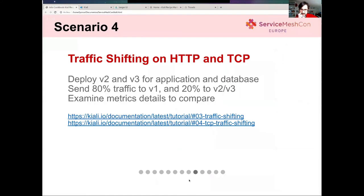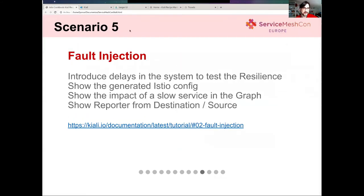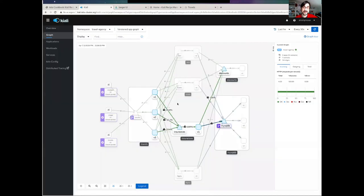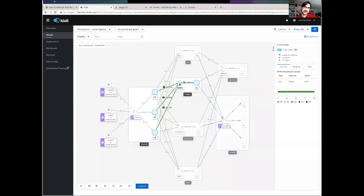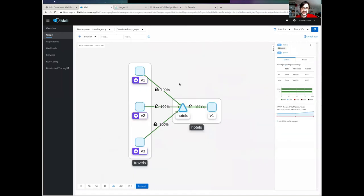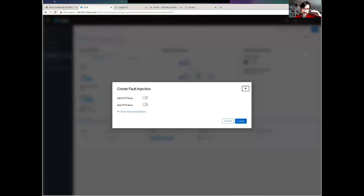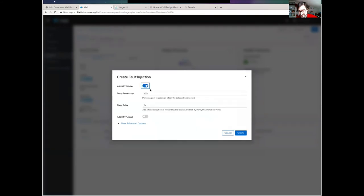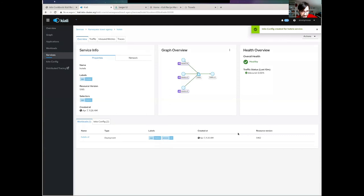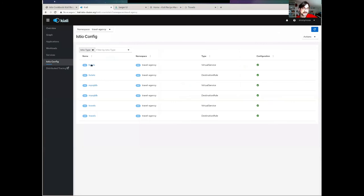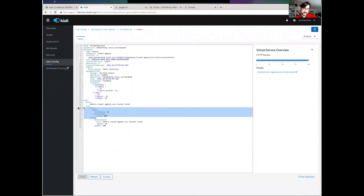Now for a couple of last scenarios before we end this quick demo. We are going to introduce a fault injection scenario. We identified that hotels is having a lot of traffic compared with others. Istio service mesh allows me to test the resilience of my system by introducing errors — what we call a fault injection scenario. I can go to the hotel service, click actions to create a fault injection scenario, and add a standard delay. Kiali is going to generate the virtual service for this service, introducing this fault. This information will be propagated to the sidecar and will introduce delays for this service.